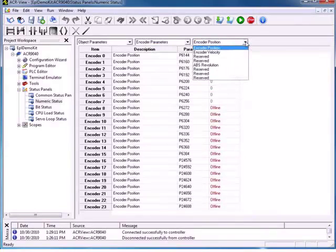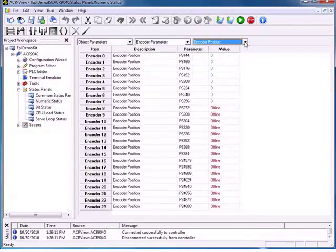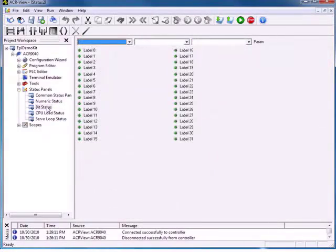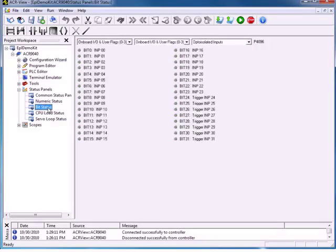The next status screen is the bit status. The bit status screen contains all of those error conditions. It has all of our inputs and everything that we trigger as far as a bit. By default, it comes up with our onboard IO and user flags. If this was a 9030, we would have onboard IO. But in the case of our EPL network, our drives actually have the IO. So let's take a look at that.